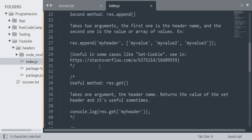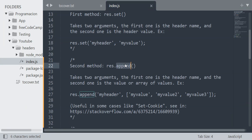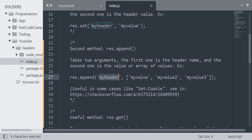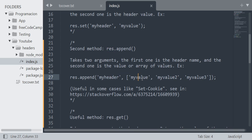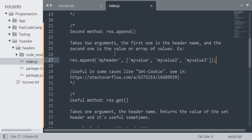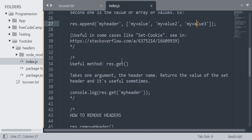The second method is using the append() method from the response object. It also takes two arguments: the first one is the header name and the second one is the value or array of values. As you can see in the example, I'm using the append() method from the response object with the header name and an array of three values. It will generate three different headers with the same name but with different values.